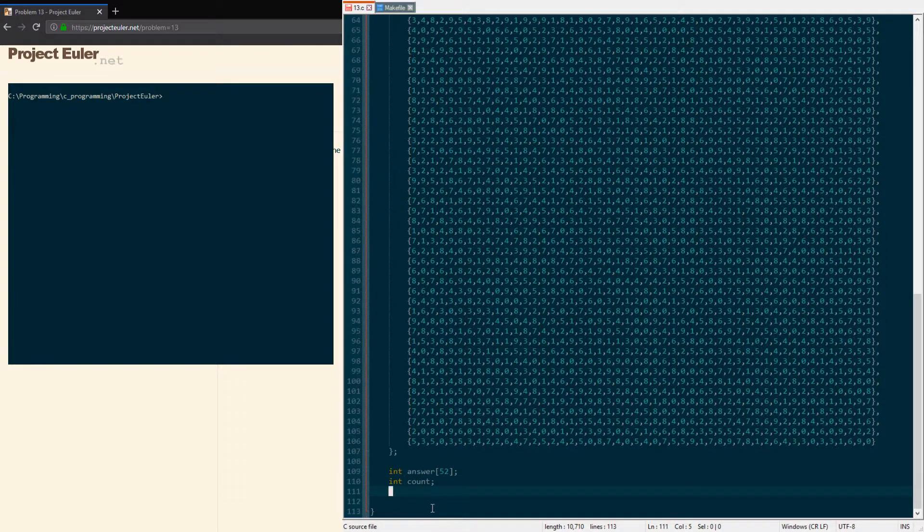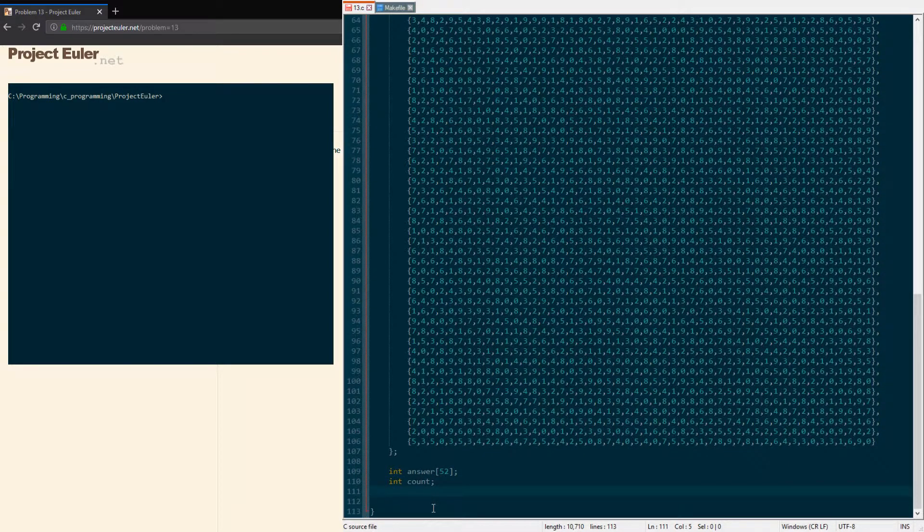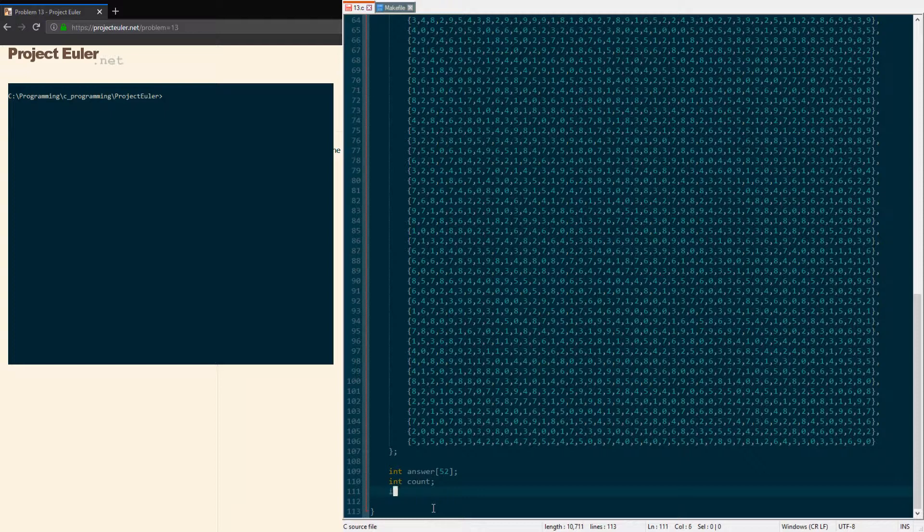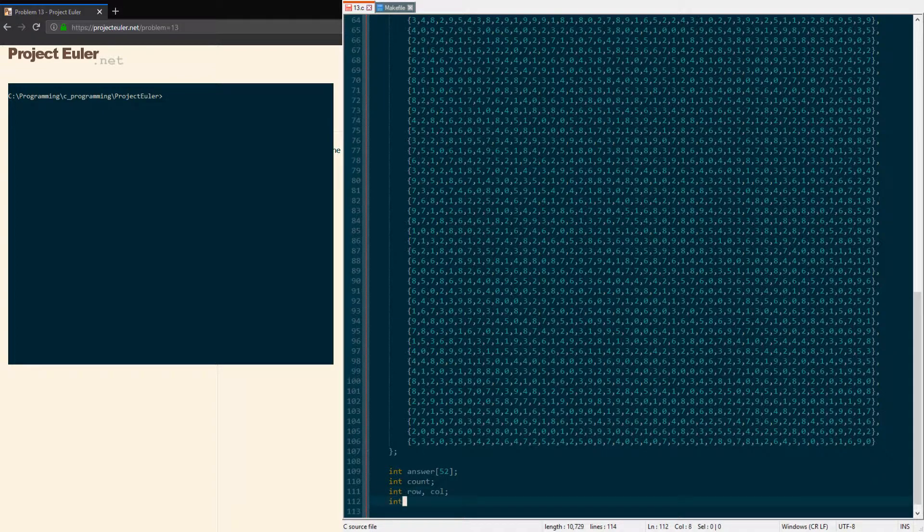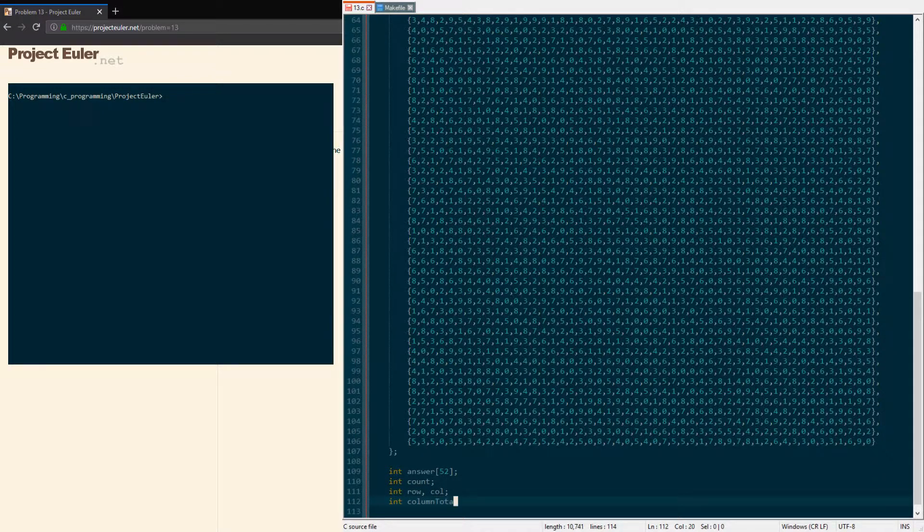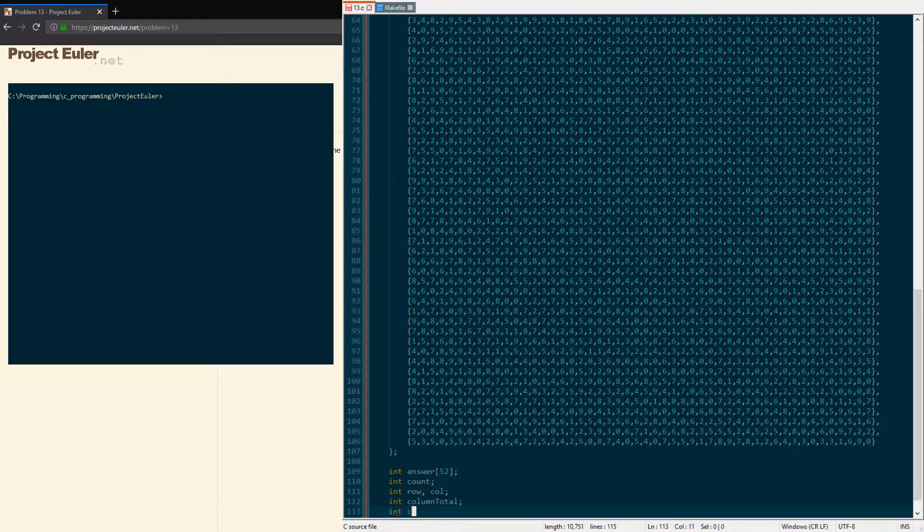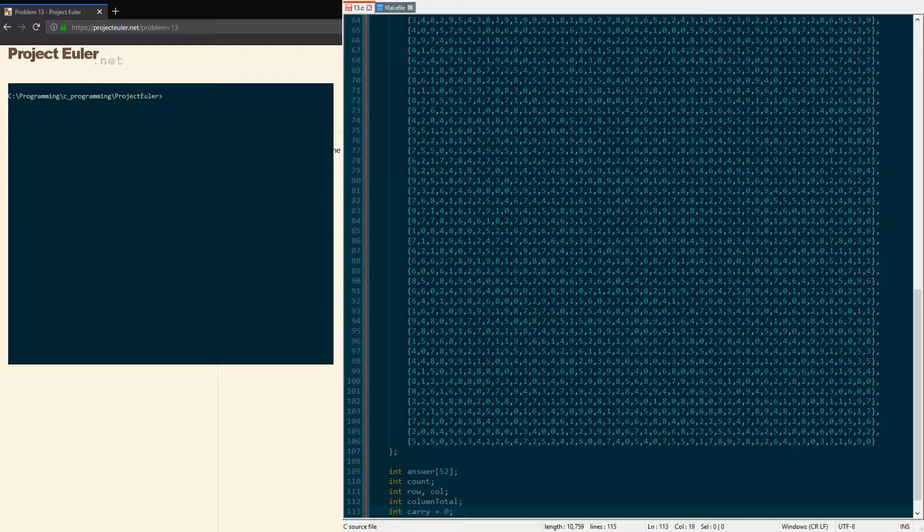We're also gonna have a counter for some loop iterations, and we're gonna have rows and columns that we're gonna use to go through the big integer array. In addition, we're gonna be keeping a running total for each column, so I'm gonna have a column total and also a variable for the carry value.